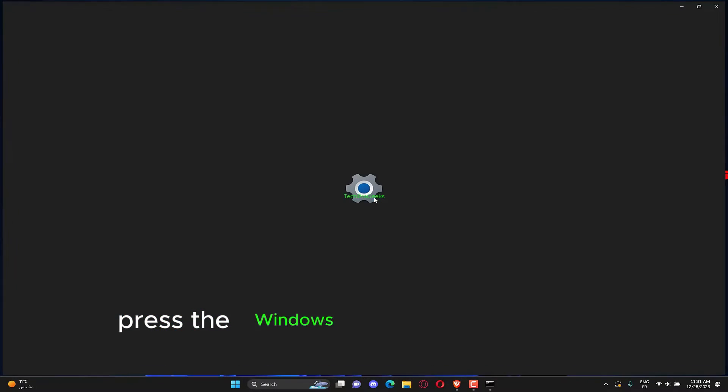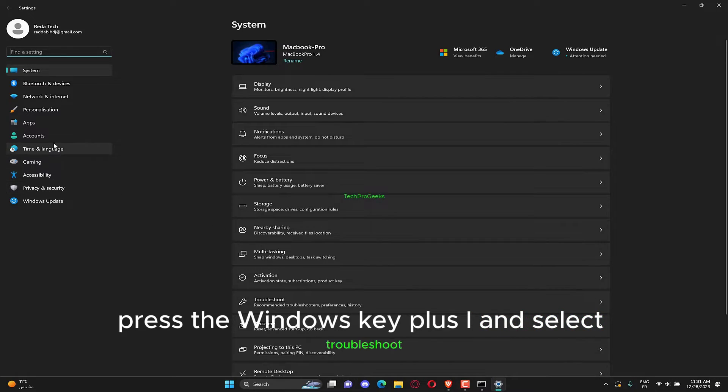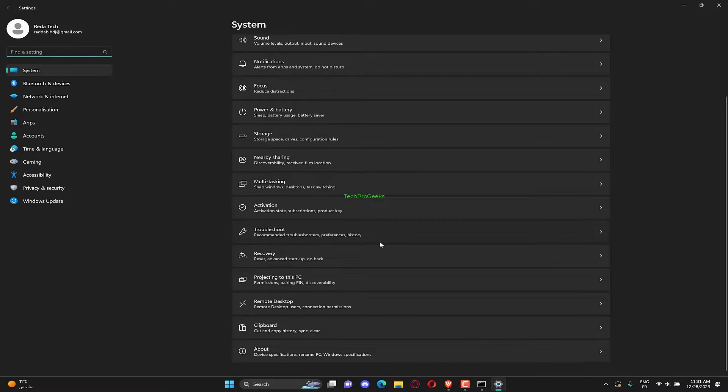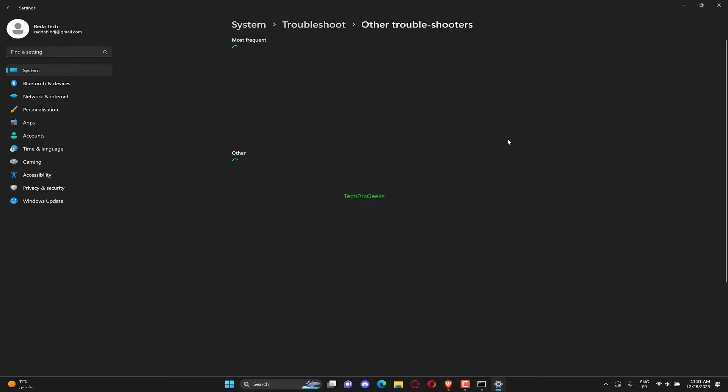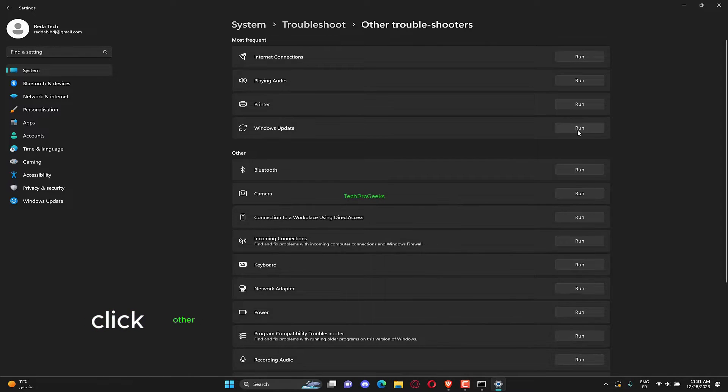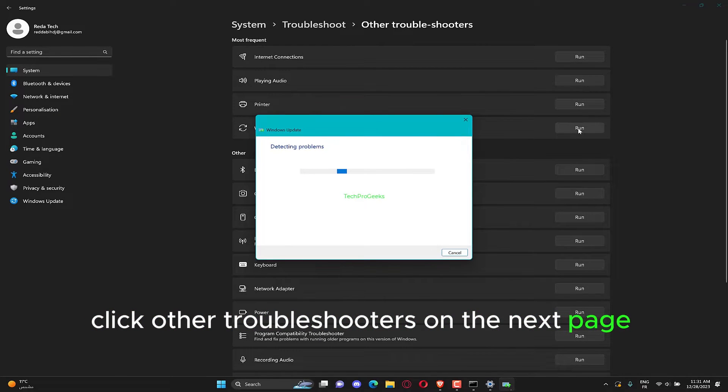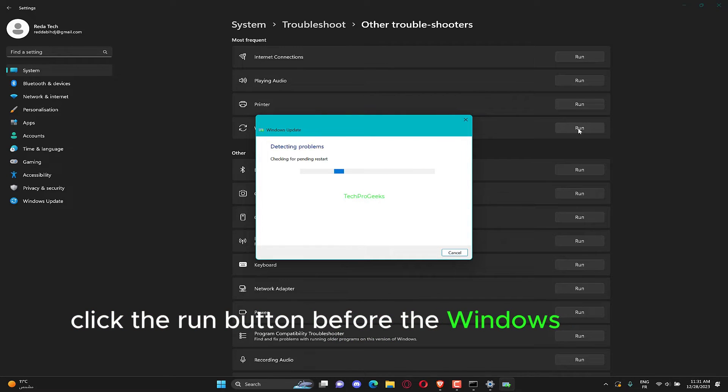Press the Windows key plus I and select Troubleshoot in the right pane. Click Other Troubleshooters on the next page. Finally, click the Run button before the Windows Update option.